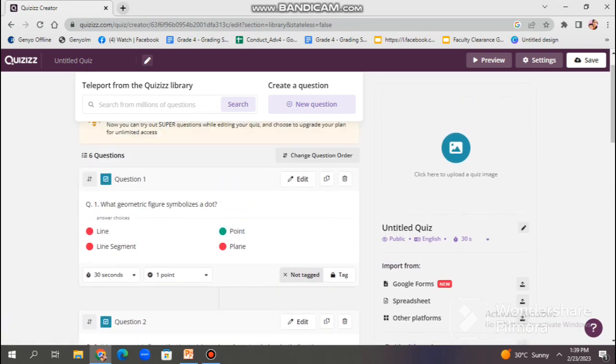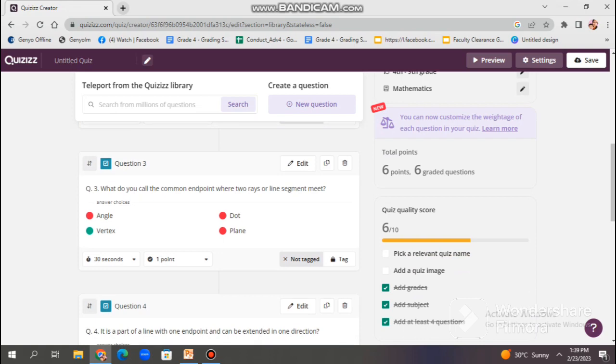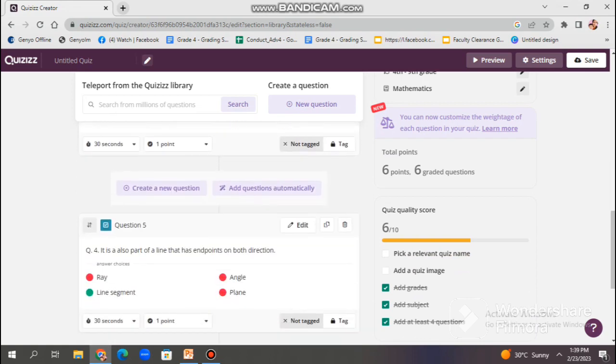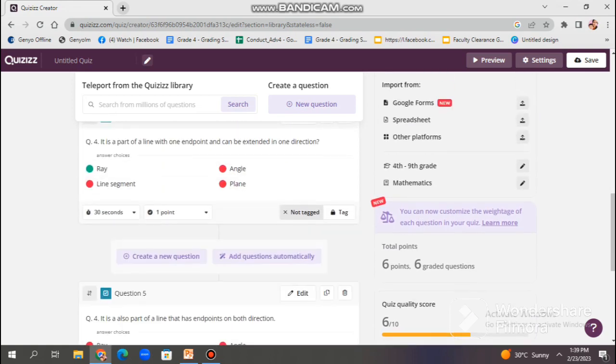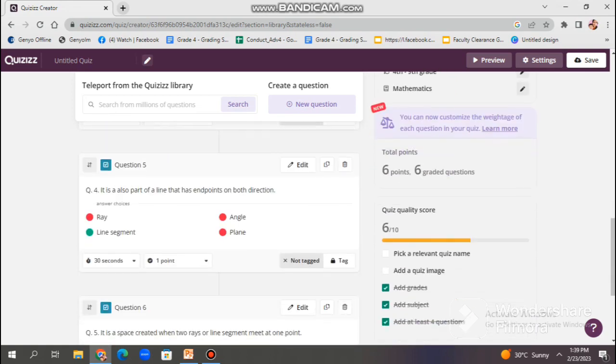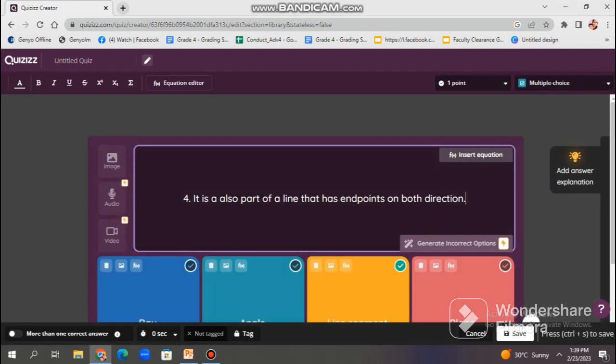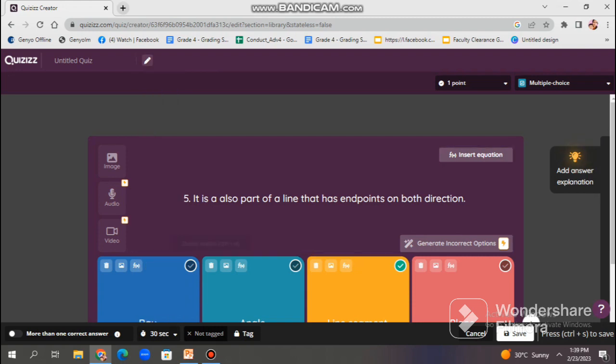So, I have here six questions. And then, since I found mistakes in numbering, you may just click edit and try to modify the questions and the choices. Make sure that you set the time limit and click save. And also, add how many points for each question.